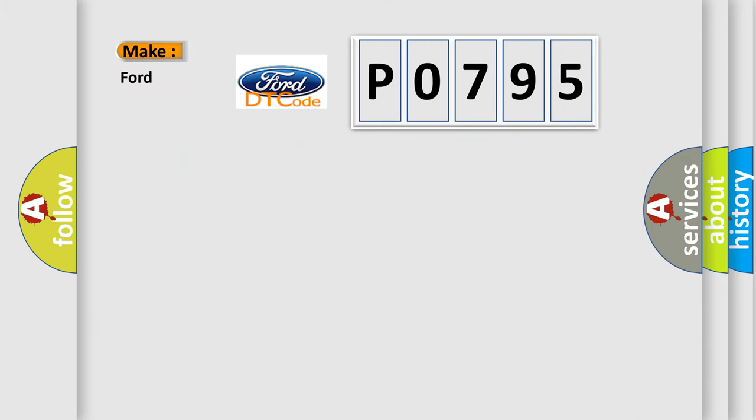So, what does the diagnostic trouble code P0795 interpret specifically for car manufacturers?